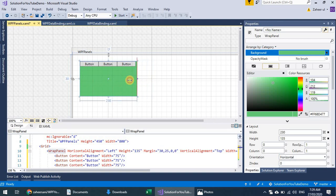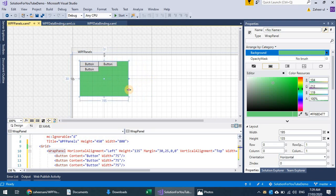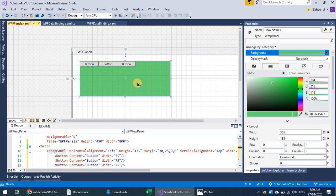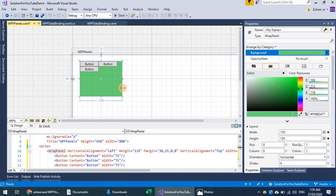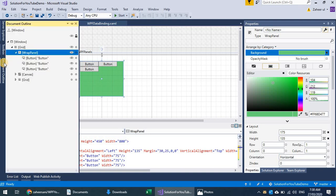We can also achieve responsiveness with this. Sometimes we display buttons, labels, text inputs, and buttons horizontally, and when we resize, the labels and buttons can come down. We can put another panel inside — for example, in this wrap panel I can insert multiple grids with column and row definitions to achieve responsiveness. It's all about the design and how you lay out your application and what kind of layout you're expecting.